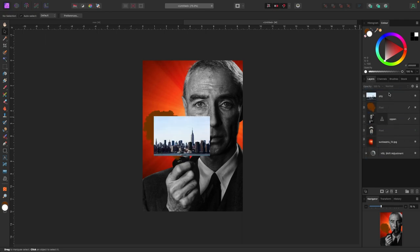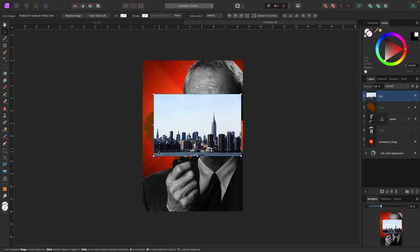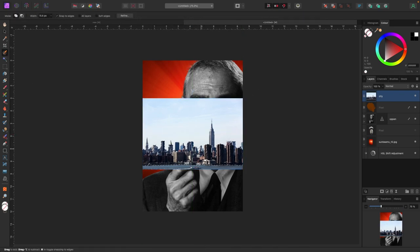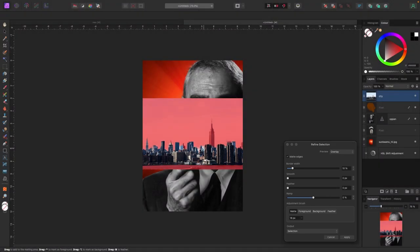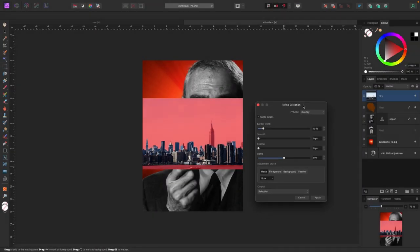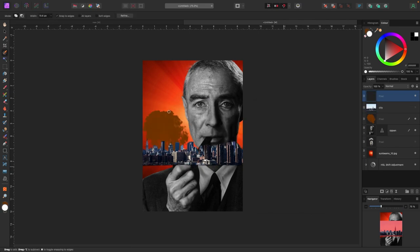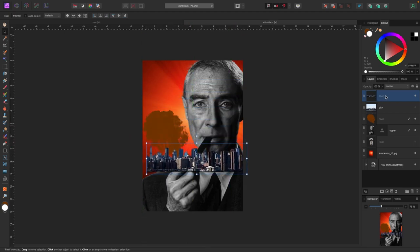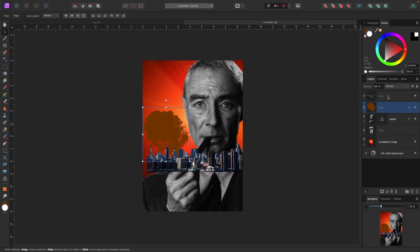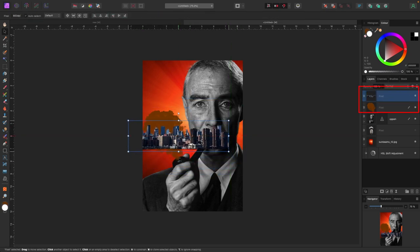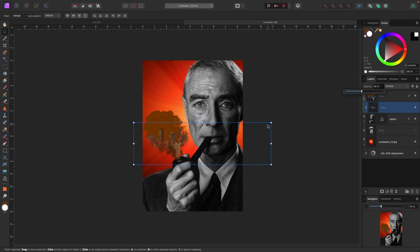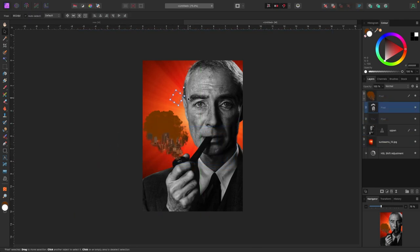Now my next idea is I'm taking an image of a city. I just want the buildings — not the sky or the water — so I'm grabbing the selection brush tool, painting the city, and refining the selection to make it clean. Then my idea is to clip the city inside the smoke layer. I grab the city and drop it into the smoke in the layers panel on the right-hand side. Now I'm bringing the opacity down so it fits better, so we have Oppenheimer, a cloud of smoke coming out of his pipe, and the city inside it.